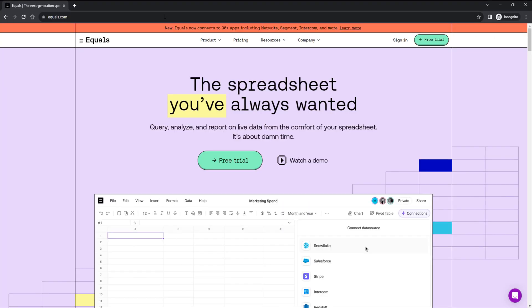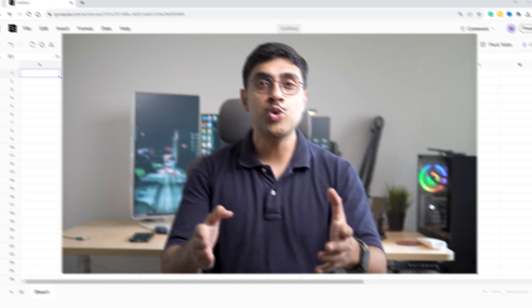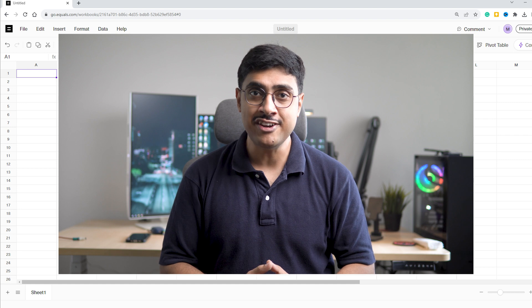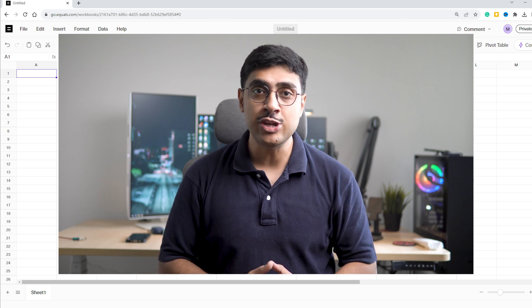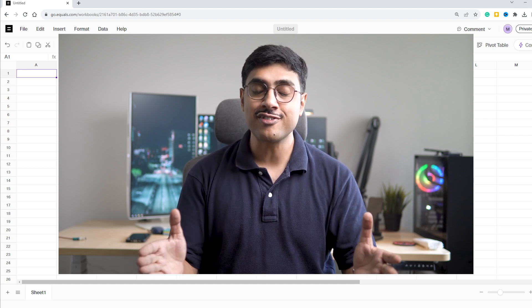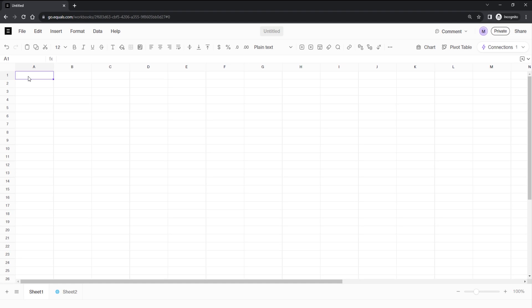Head over to Equals.com and sign in. To use this GPT-4 based SQL editor, you will need to sign up. Simply click the first link in the description. Once you're signed in, you'll find yourself in a familiar spreadsheet-like interface. It does everything Microsoft Excel or Google Sheets can do, but with the added magic of AI. No need to wrestle with complex Excel formulas anymore.